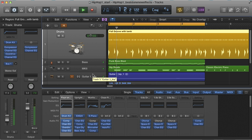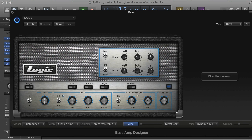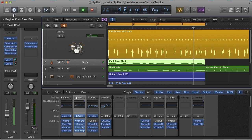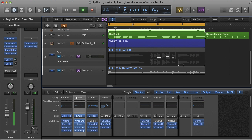In the next movie, I'm going to show you some of the other new features I've used on the accompanying tracks here, including the new vintage keys instrument, bass amp designer, and some new ways MIDI and audio parts can be edited. See you then.